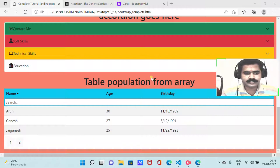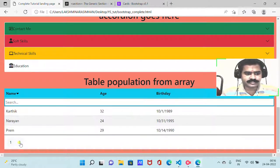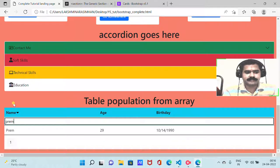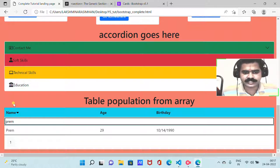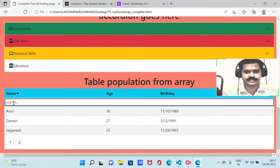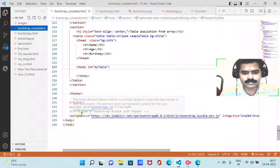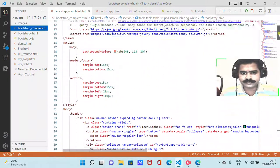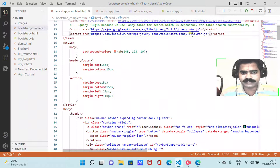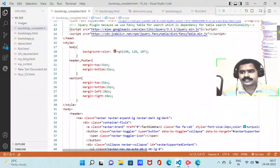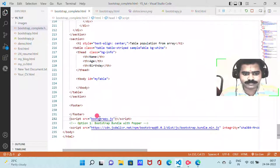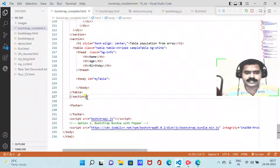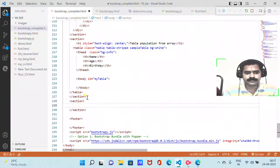On refreshing the page the table is automatically populated from the array. We also have a FancyTable search feature with pagination — you can go to the second page and search by name, and results like 'frame' with age and birthday appear. This works because we included the FancyTable plugin with its jQuery dependency.